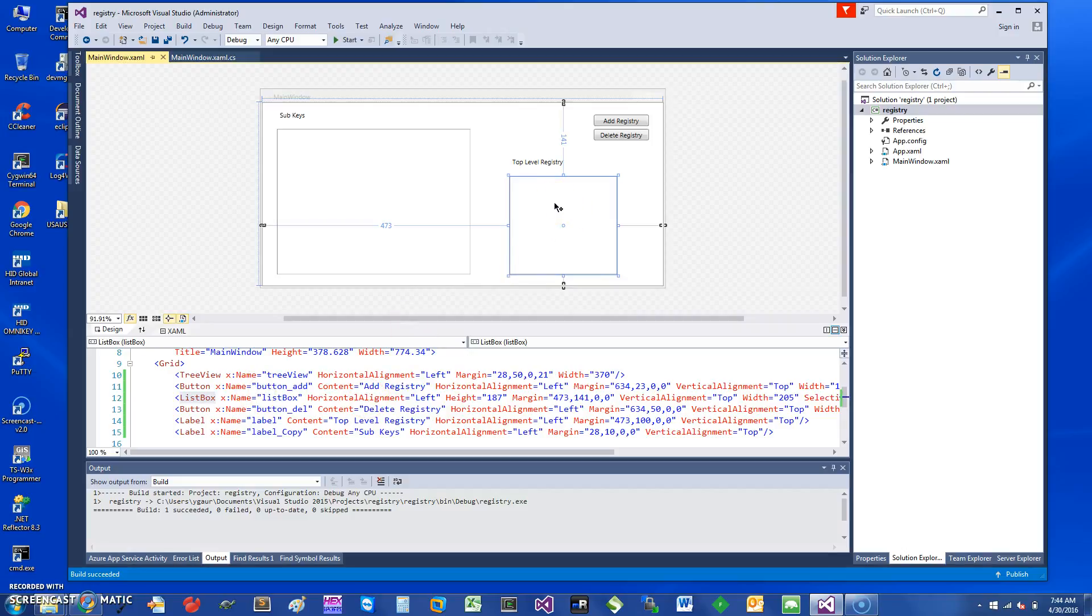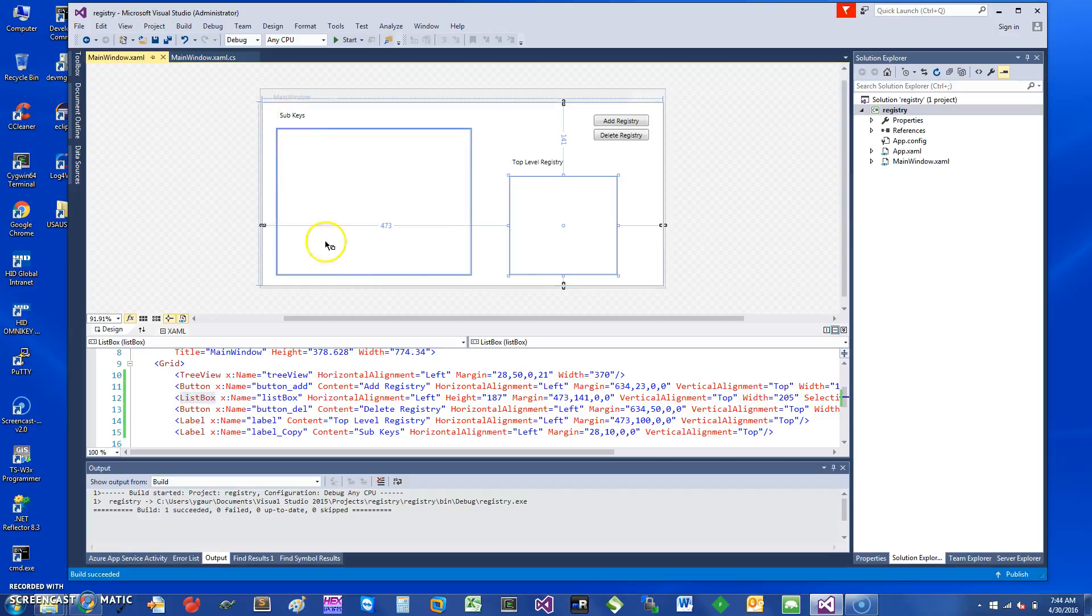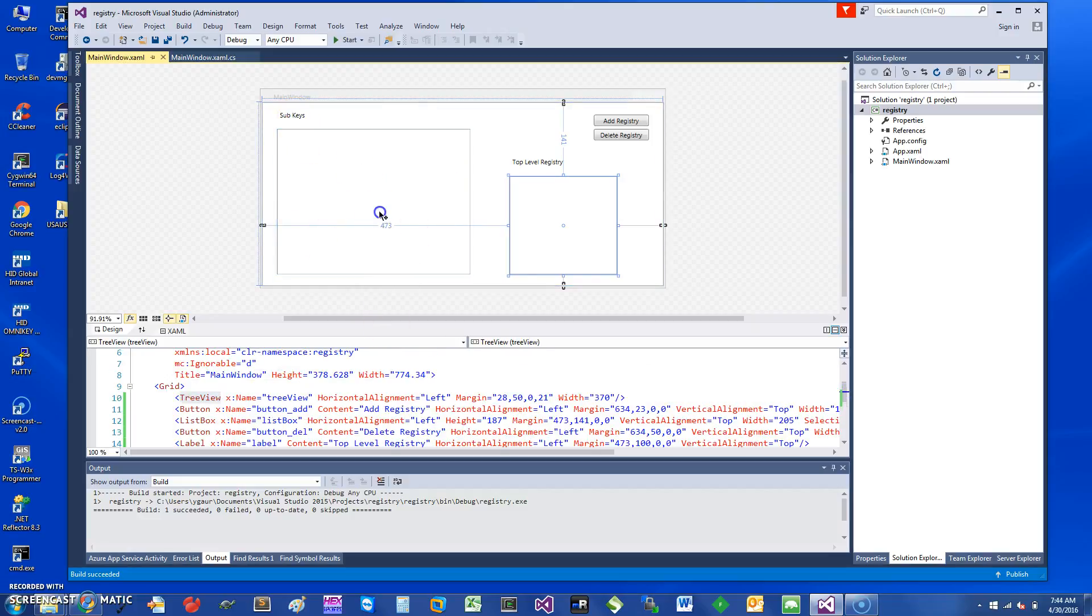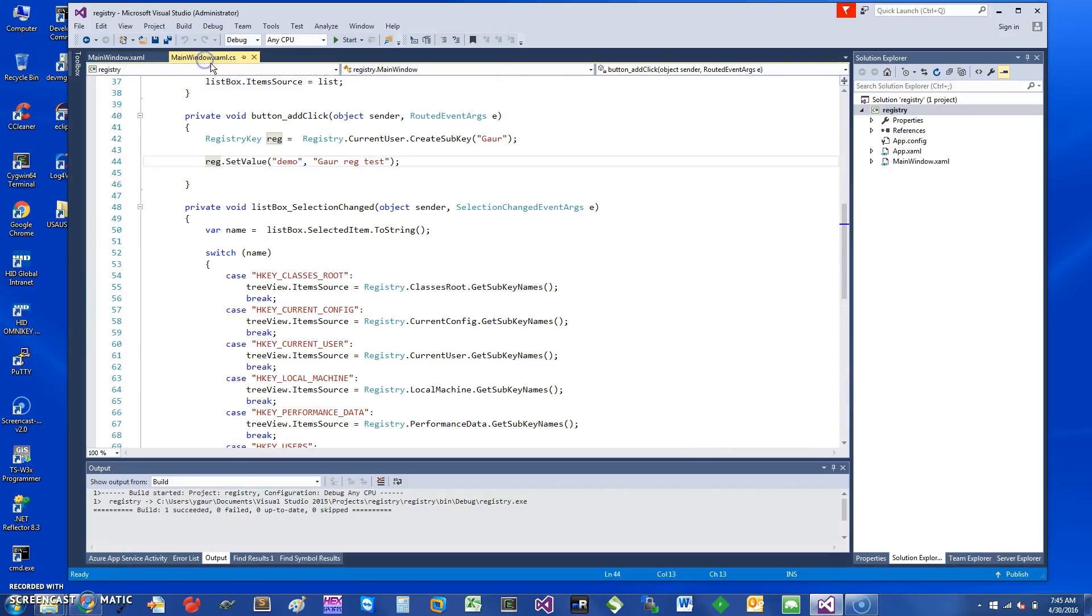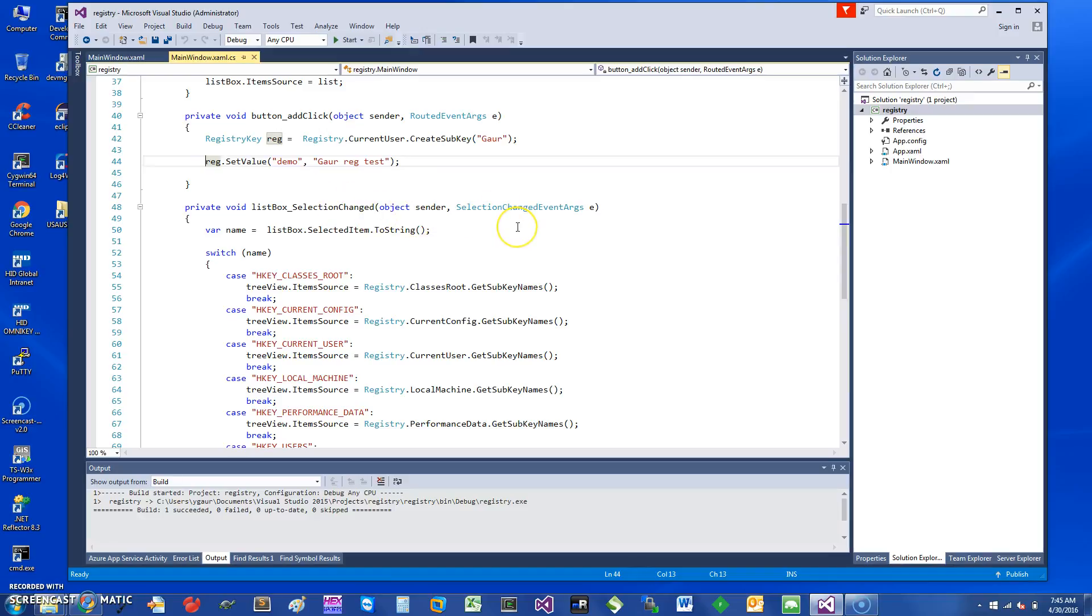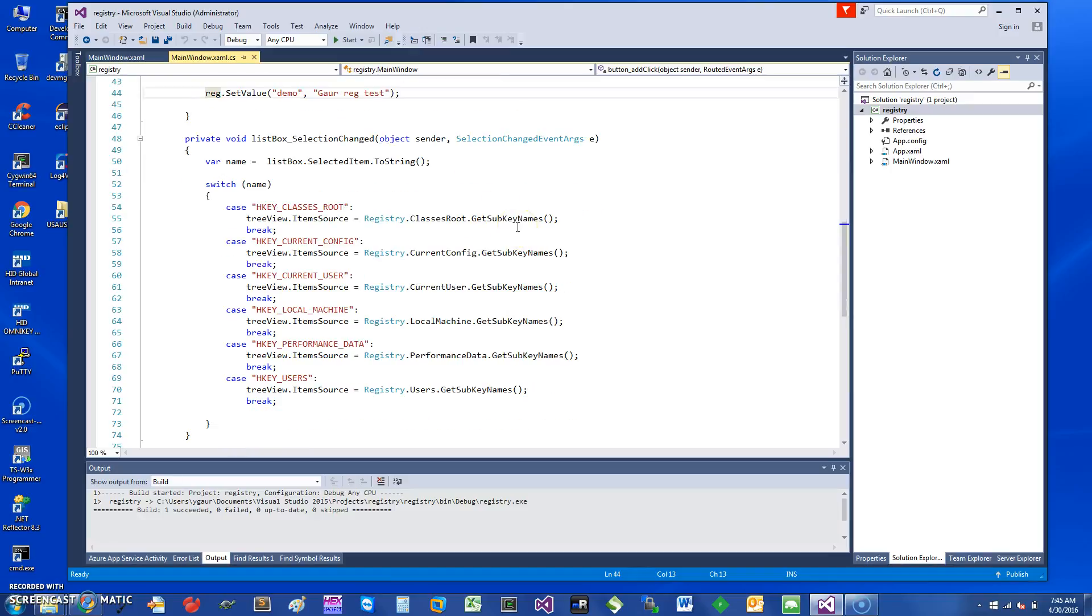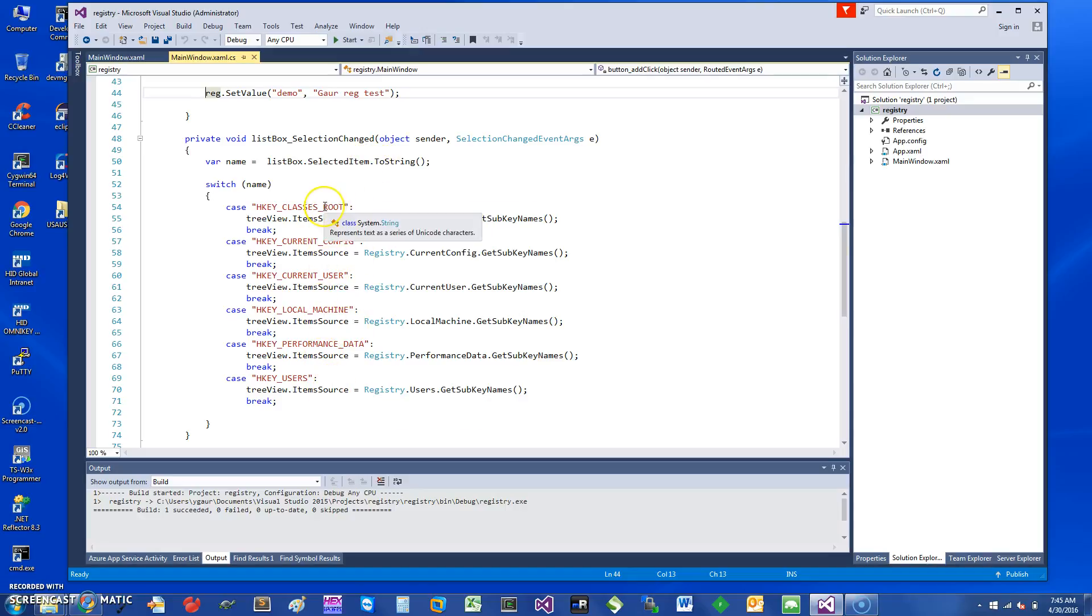When I click on a particular list box entry, I will show the second level sub keys in this tree view. Let me show you the code. Basically when the list box selection changes, I look at the names, which are the top level entries I've already entered.